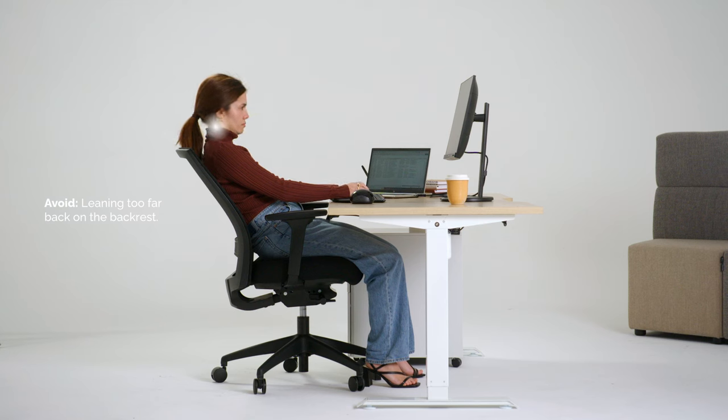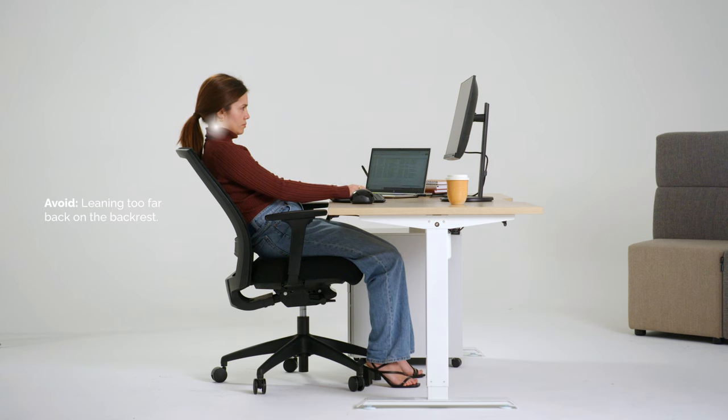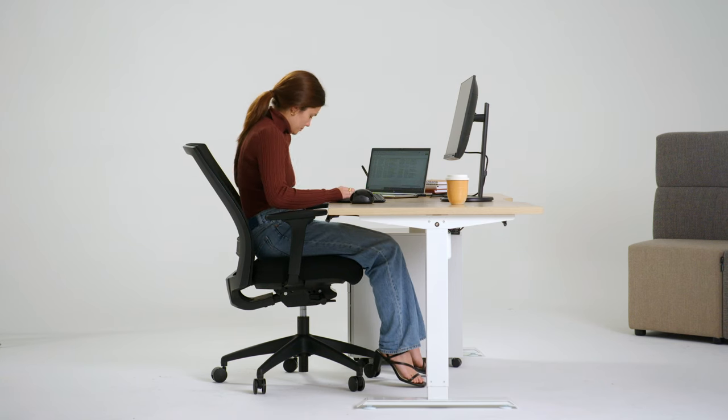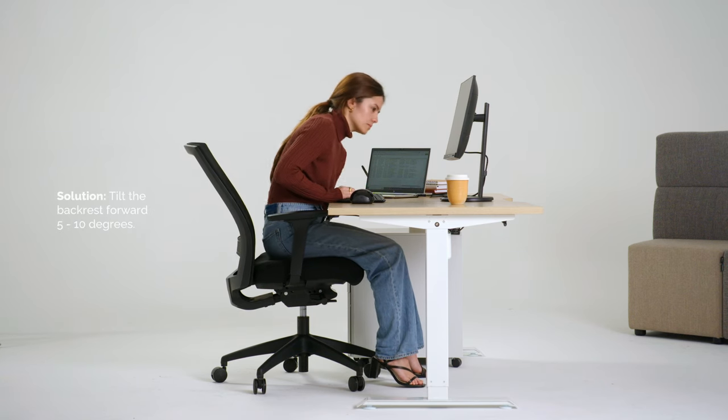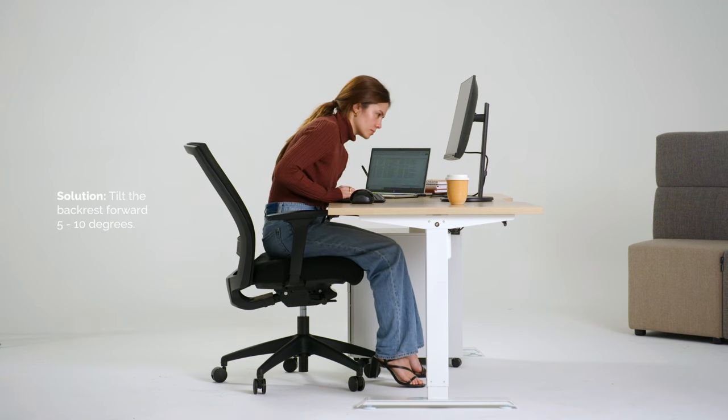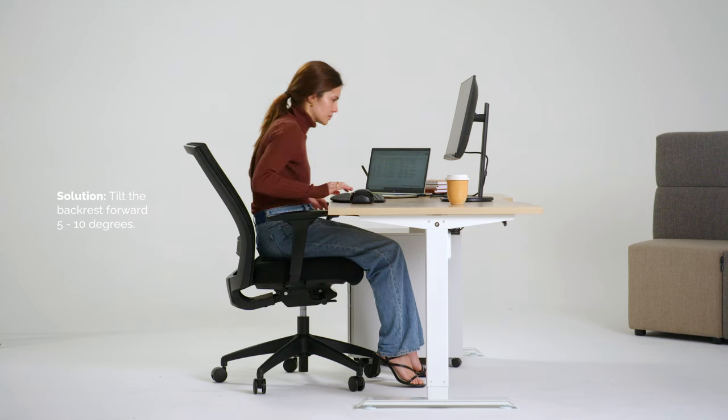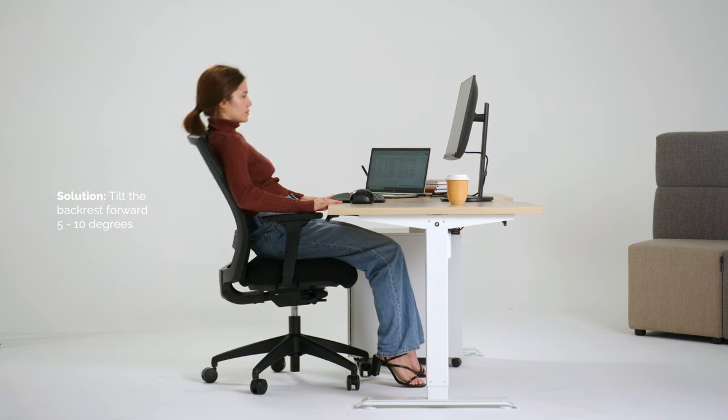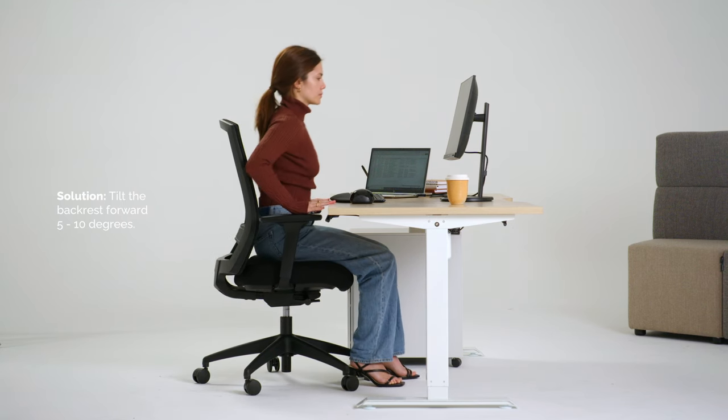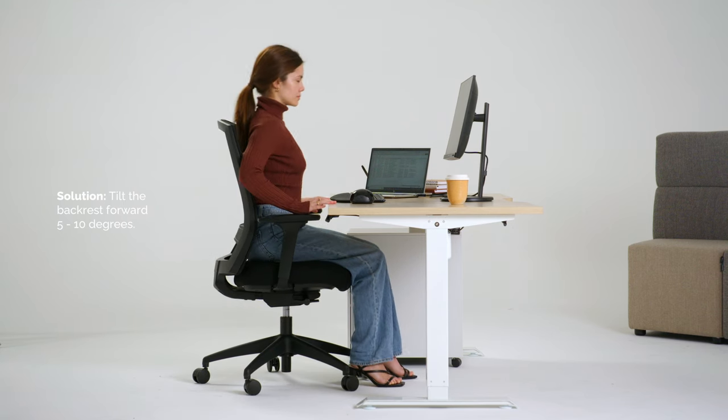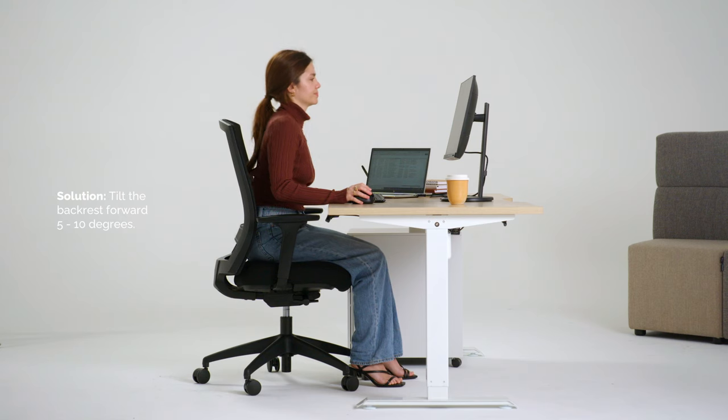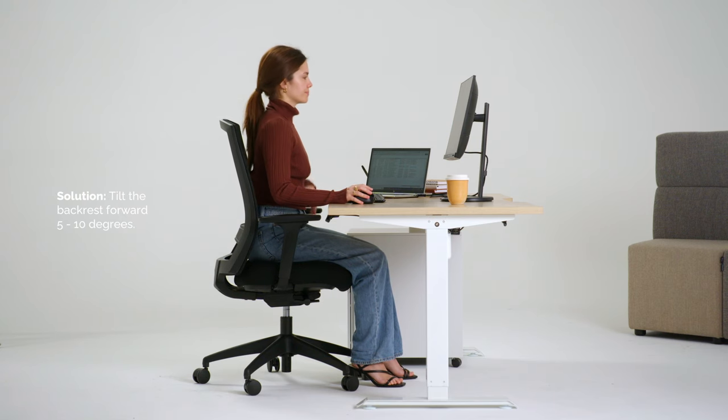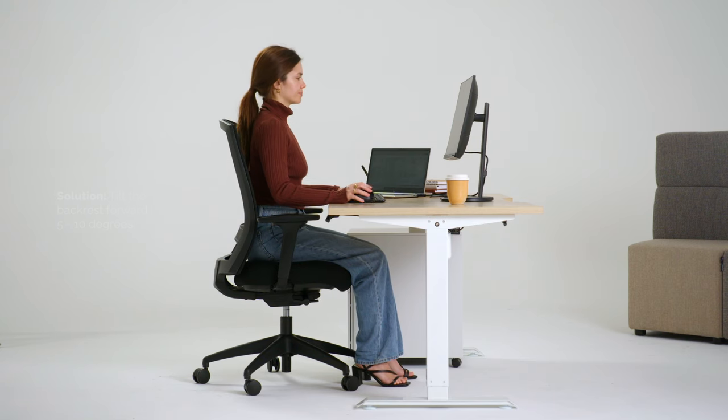Solution: the backrest should be tilted only slightly backwards, 5 to 10 degrees, to take the weight of your spine while allowing you to sit close to the desk. More reclined postures can be used in meetings and while on the phone or Zoom.